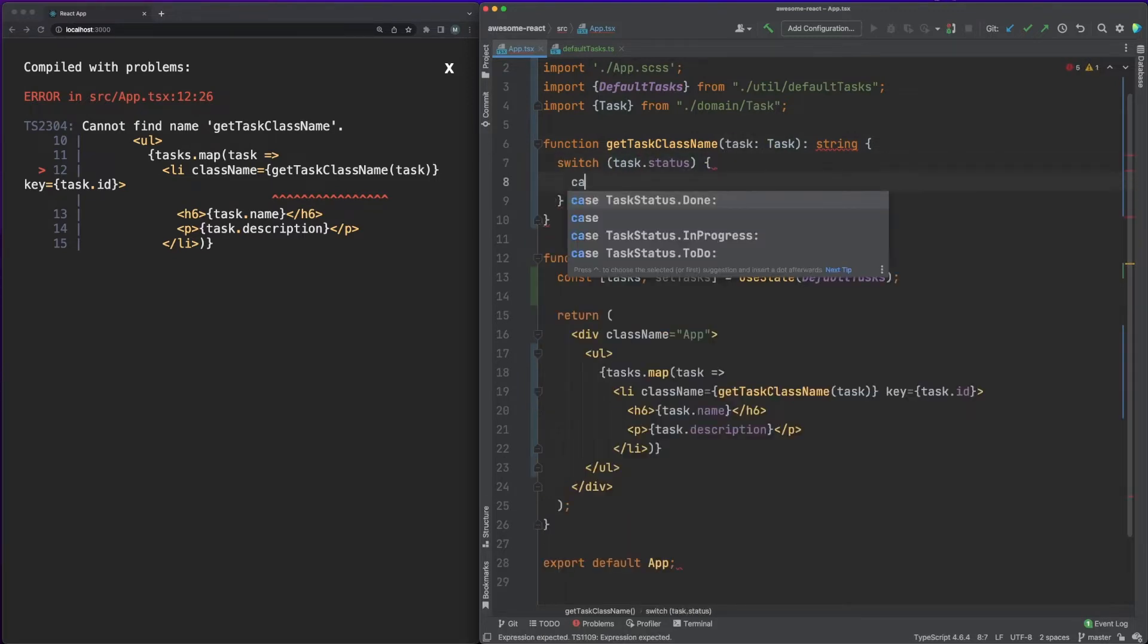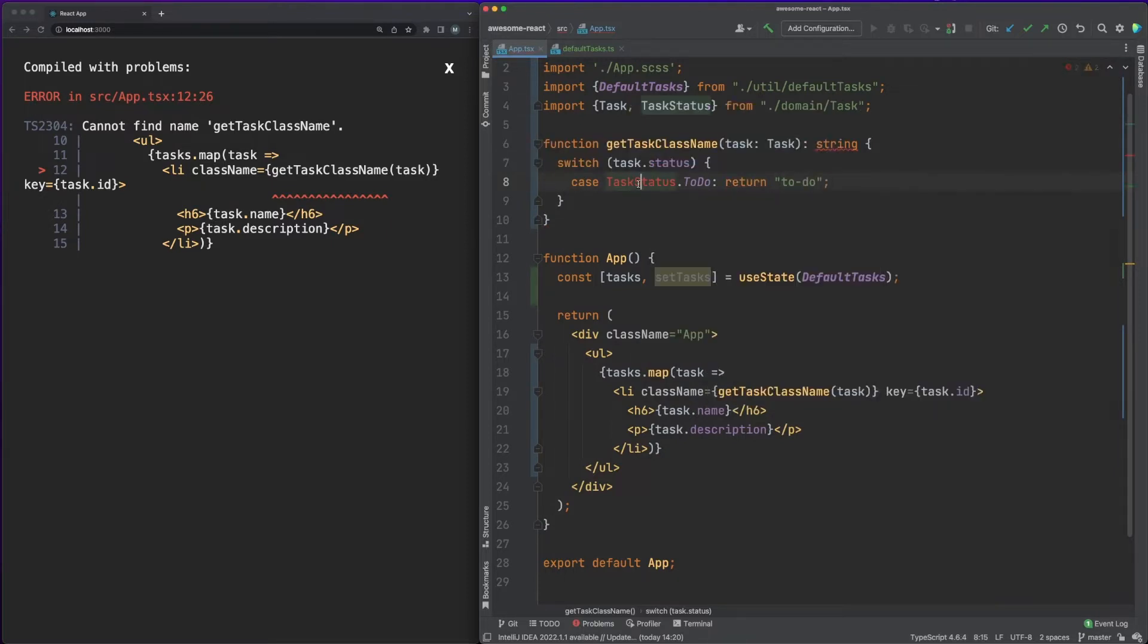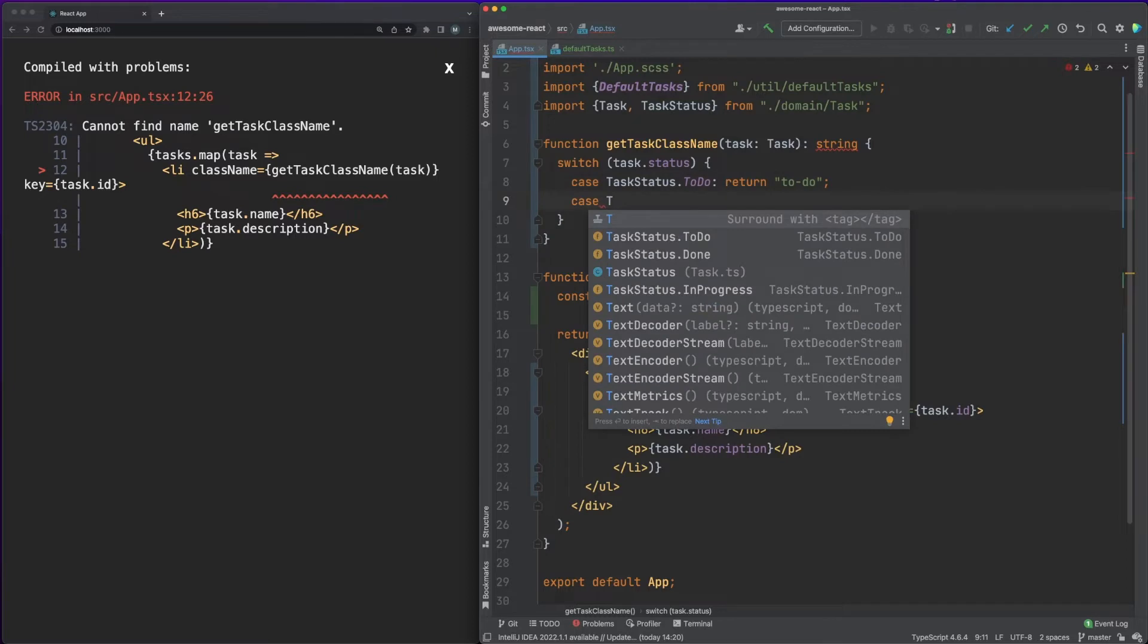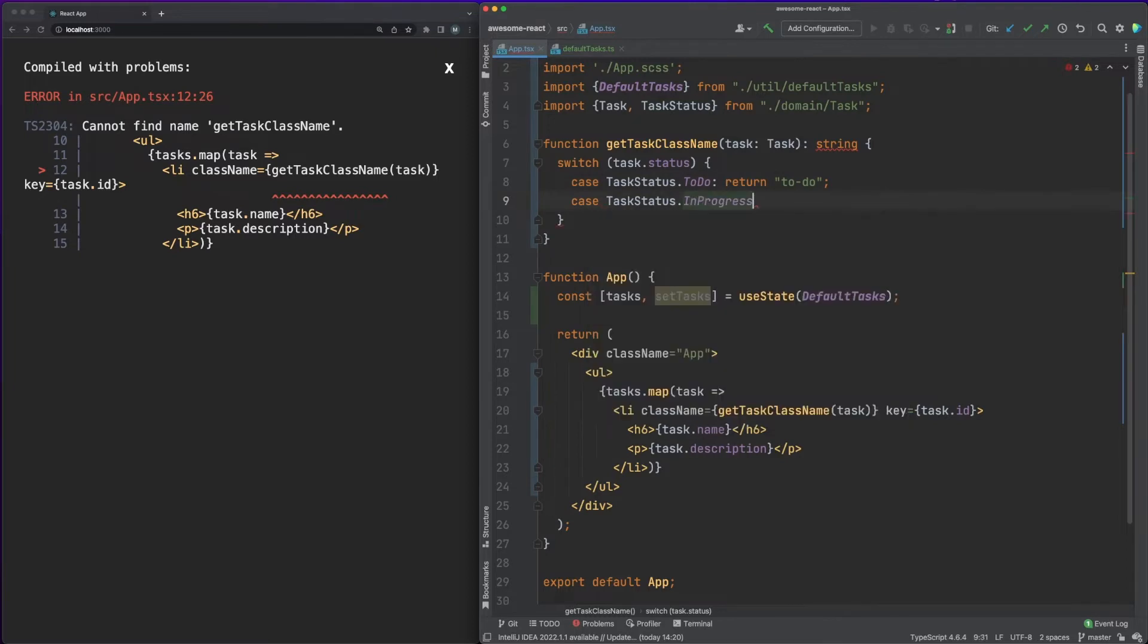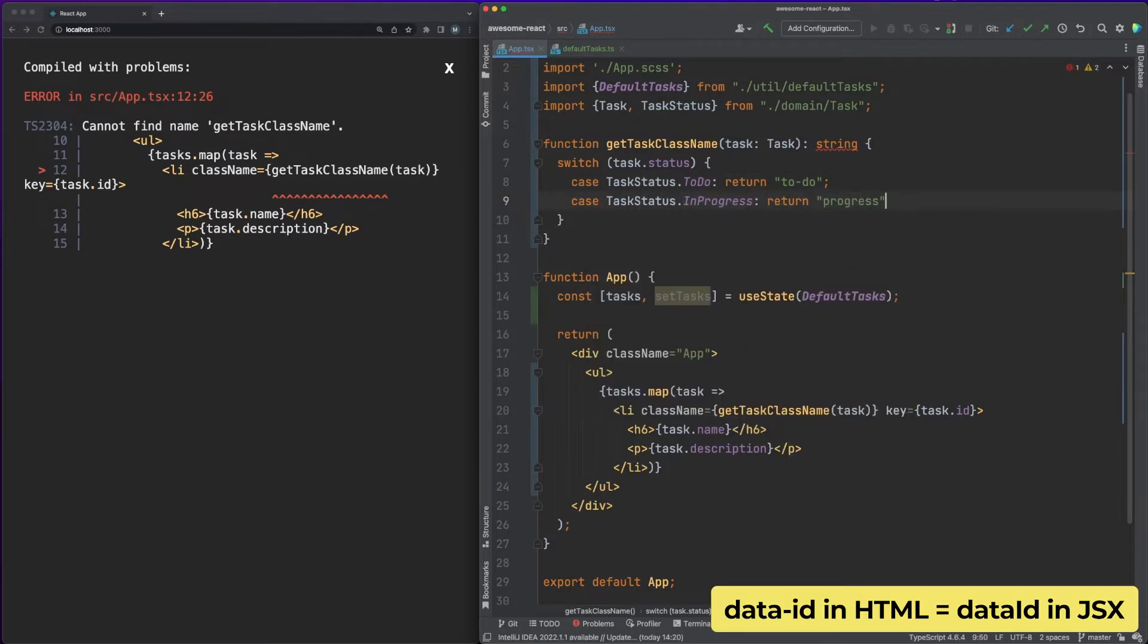Also because of the JS constraint, use camelCase instead of dash notation for any attribute composed of two or more words. For example, an attribute called data-ID in HTML should be defined as camelCase dataID in JSX.